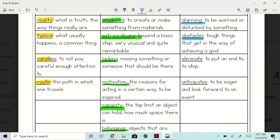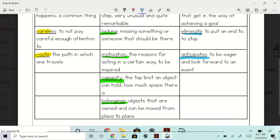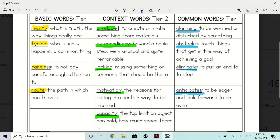Eliminate: to put an end to or to stop. What's something Mr. T has eliminated in his classroom before? Farting — we eliminated the farting. Anticipates: to be eager and look forward to an event. Are we all anticipating the field trip? It's really cool. Yes, we are. All right, there are your definitions.